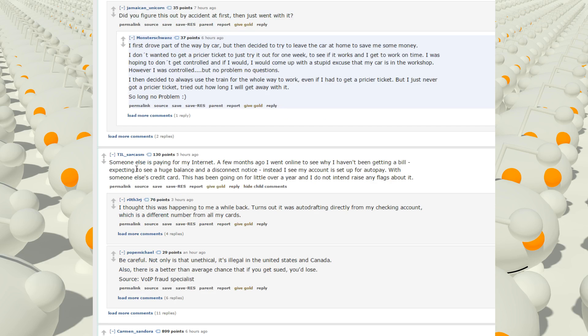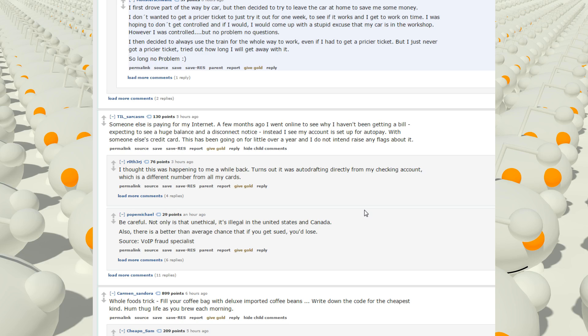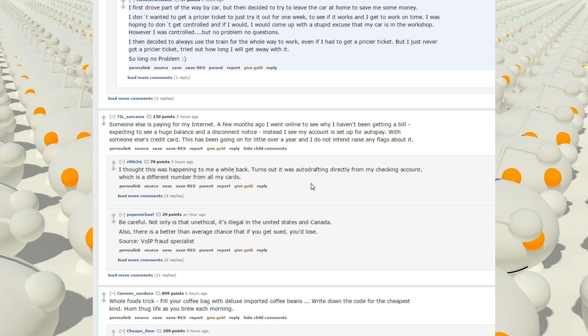Someone else is playing for my internet. A few weeks ago, I went online to see why I haven't been getting a bill. I expected to see a huge balance and a disconnect notice. Instead, I see my account is set up for auto-pay, which is someone else's credit card. This has been going on for a little over a year, and I do not intend to raise any flags about it. I thought this was happening to me a while back. Turns out it was auto-drafting directly from my checking account, which is a different number from all my cards.